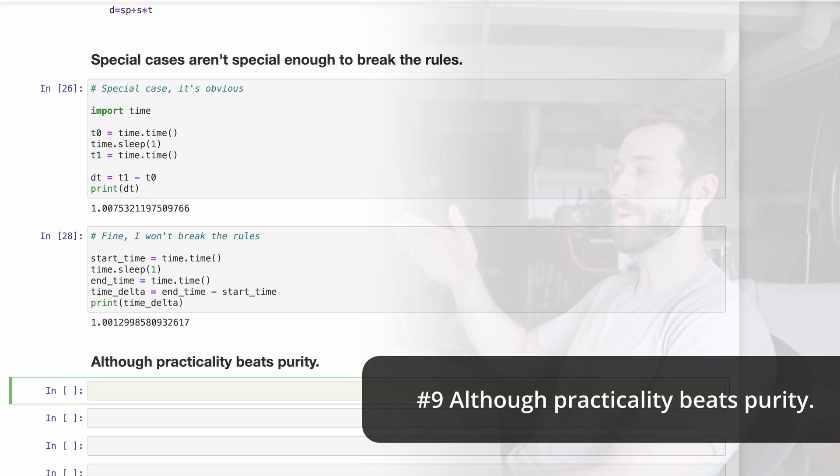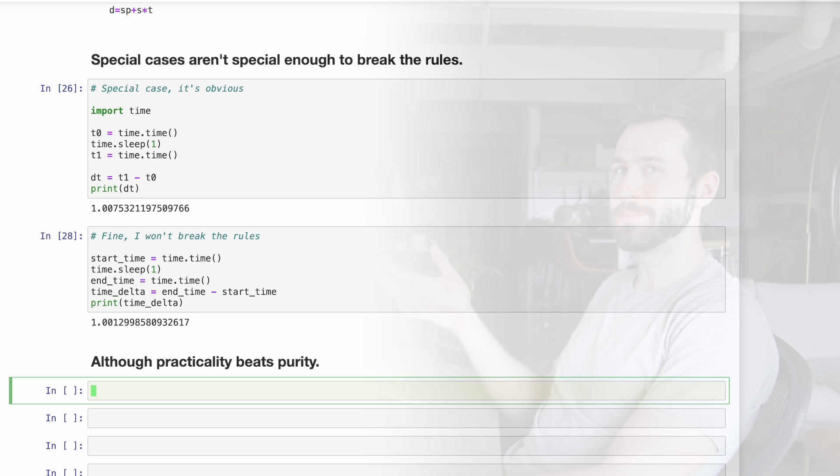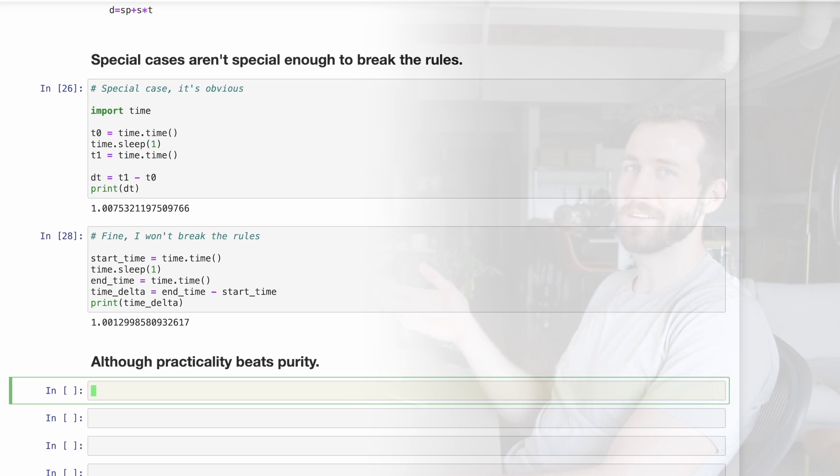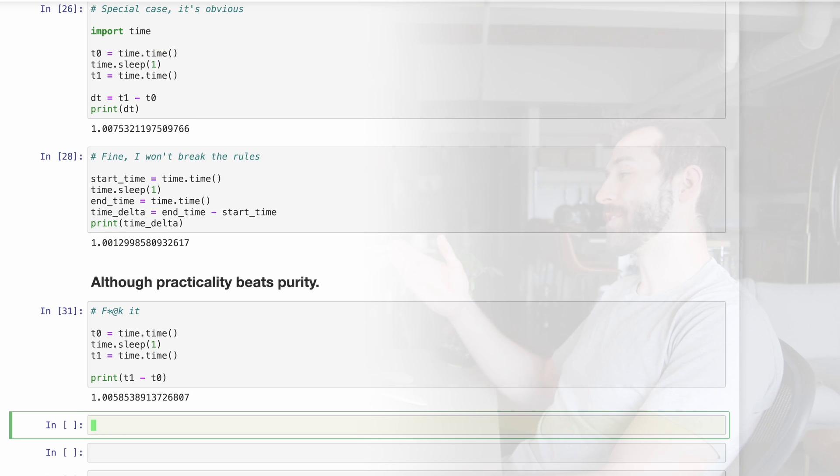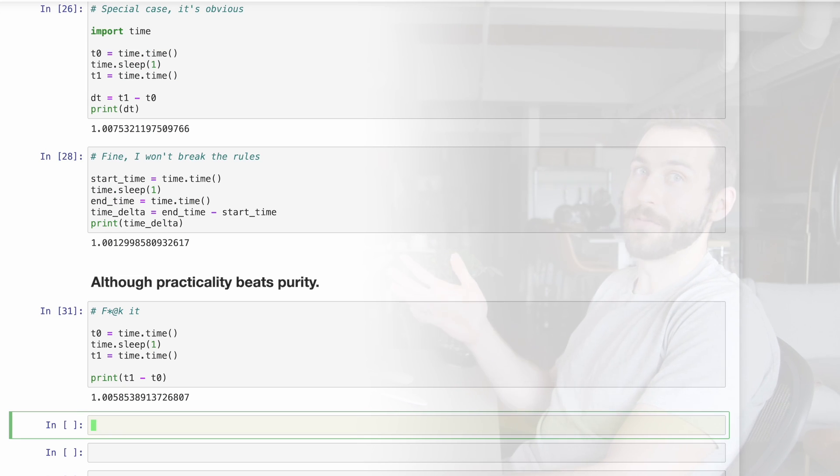Number nine, although practicality beats purity, this one seems to conflict directly with the previous guideline, which it does. I would describe this rule as, well, sometimes just say it.